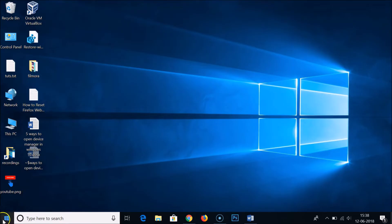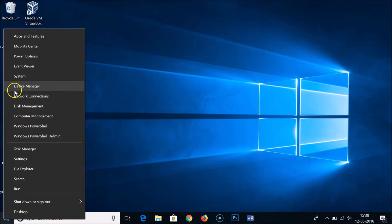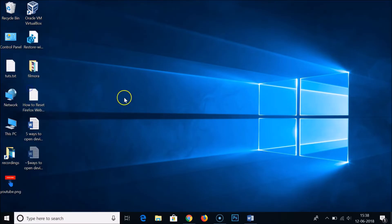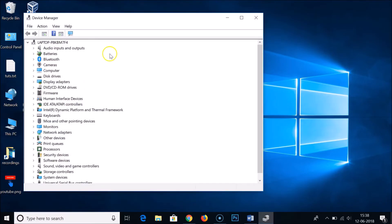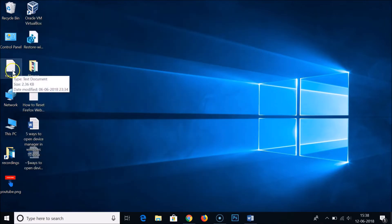The second way of opening Device Manager is to go to the Windows Start button, right-click on it, and click on Device Manager directly from that menu. As you can see, it's now opened.